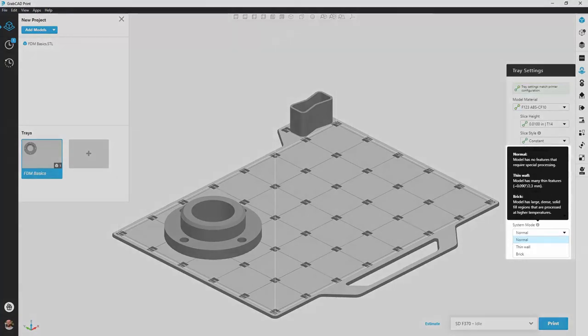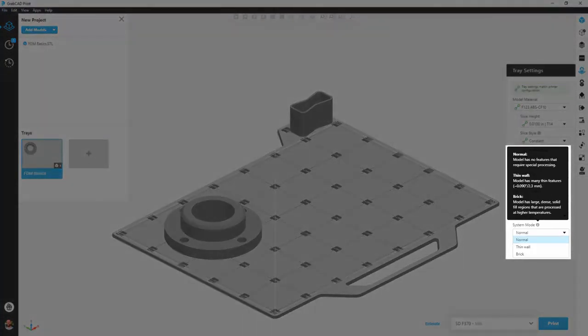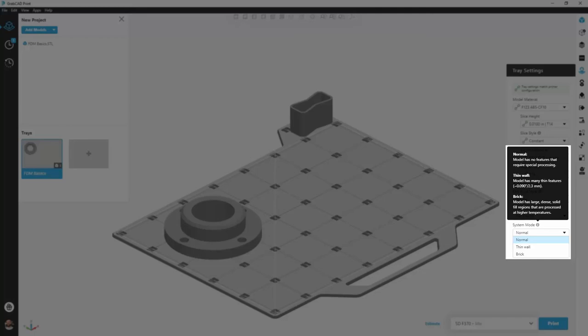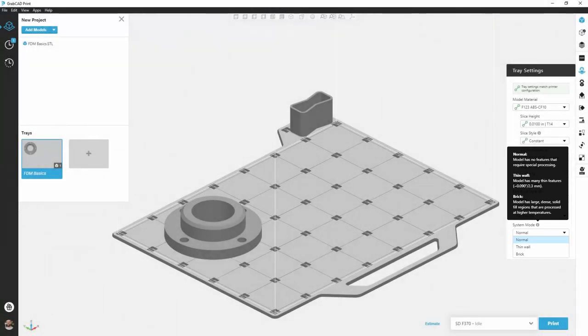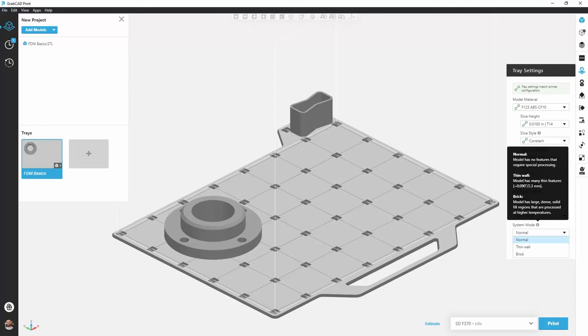The next option we have is system mode. This is something we'll use when we have special geometry, and that special geometry would be either a thin wall where we have a feature on our part that is 90 thou or 2.3 millimeters or thinner, or a brick, a very large bulky taking up a majority of our build tray kind of geometry. This isn't changing layer height or any other aspect about your print or any setting we've defined previously, but rather fine-tuning the build chamber on our 3D printer such as altering the temperature to ensure that the quality of the print stays as good as possible.